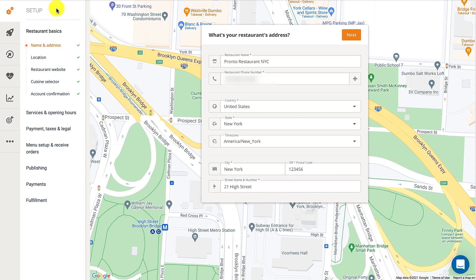First, fill in your restaurant profile with basic information like your address, cuisine, services, and opening hours. Then add in your menu items. By the way, if you need help setting up your restaurant account, please also check the suggested video that just popped up on the screen called 'How to Set Up Online Ordering for Restaurants in Under 10 Minutes.'